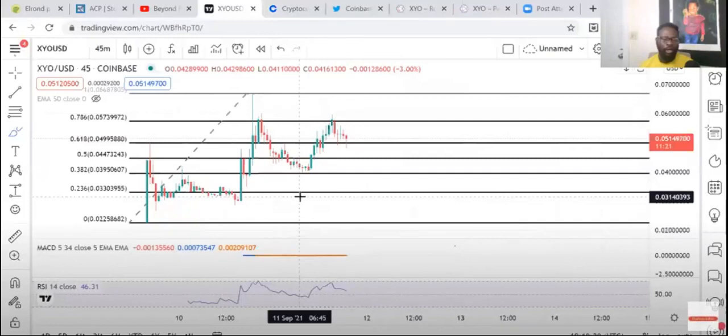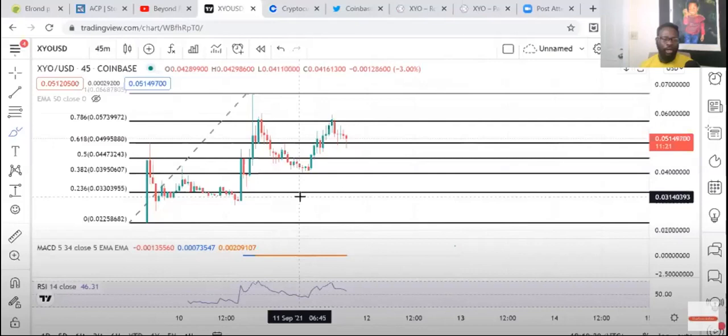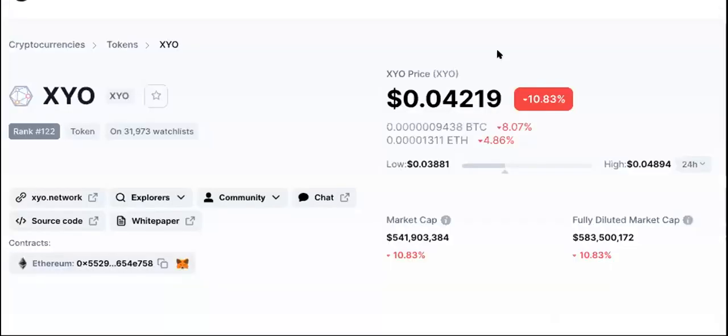He said within the next two, three days or something, it should pump and be at maybe like 10 cents. That's just based off the Coinbase listing because a lot of things listed on these exchanges seem to pump either the same day or after a couple days. It could have an aftershock like an earthquake.